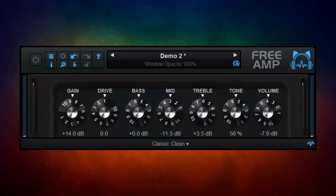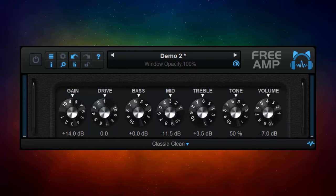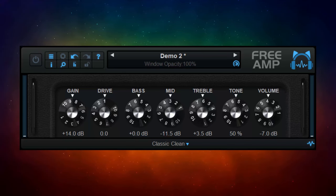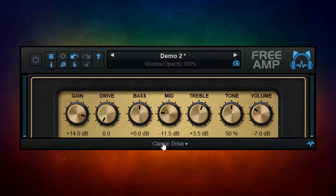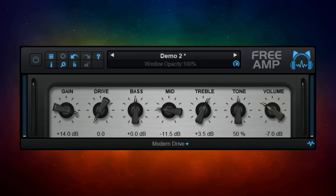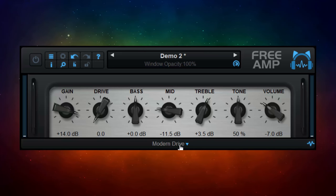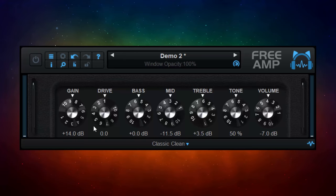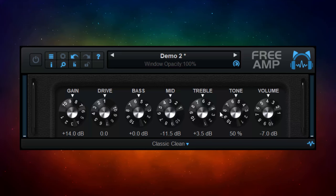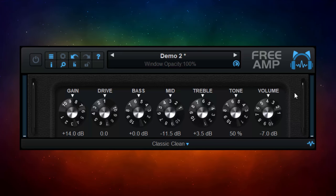So we're at number five. I have Blue Cat Audio's Free Amp. This is actually three amps in one: the Classic Clean, the Classic Drive, and the Modern Drive amps. All three amps have the same seven knobs on them for settings, and those settings stay the same as you switch between the amps. Those are for gain, drive, bass, mid, treble, tone, and volume — so very, very straightforward indeed.